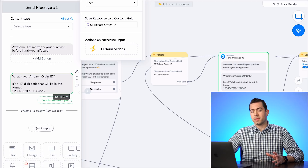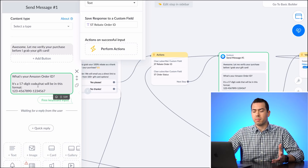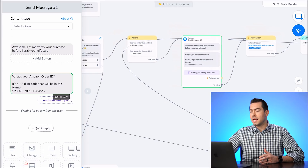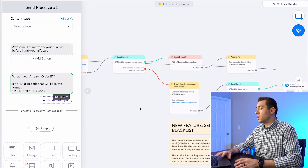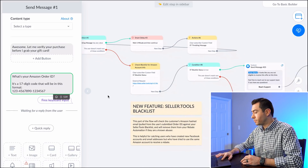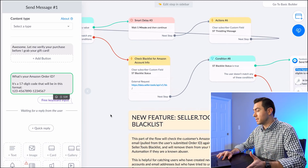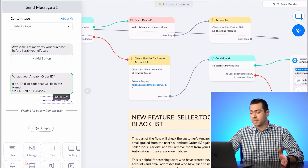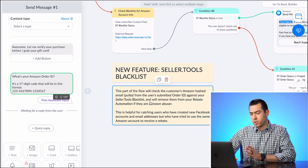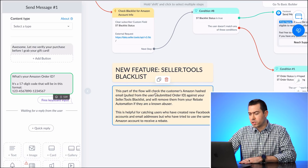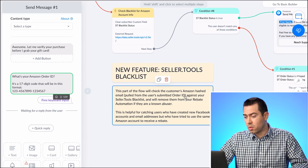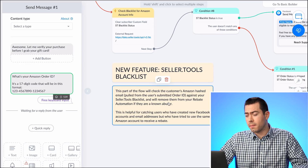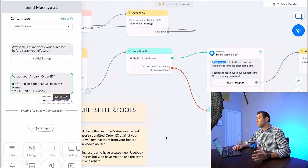If they click yes, it goes into the order verification process. It says: 'Let me verify your purchase — what is your Amazon order ID? It's a seven-digit number.' They type in their order ID, and this next step sends it through the API to Amazon to verify, pulling information back and forth. It also does another blacklist check here — it checks the customer's Amazon hashed email pulled from the submitted order ID against your seller.tools blacklist.